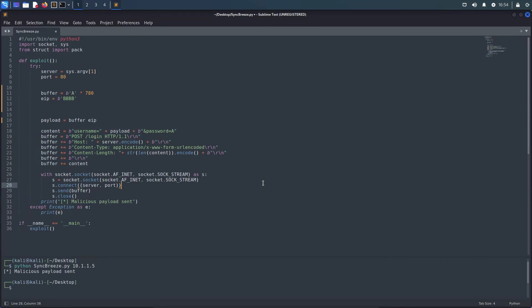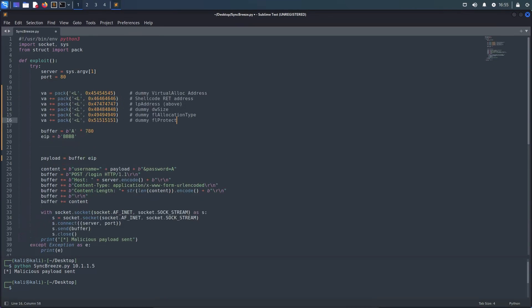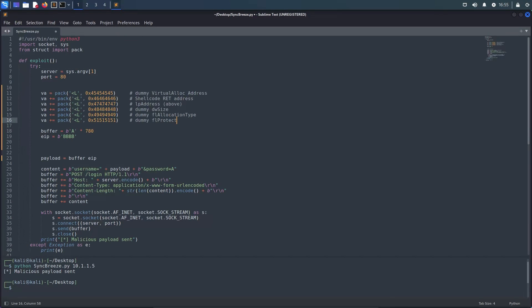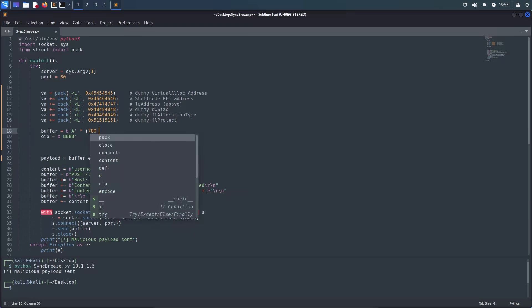Right here I prepared the skeleton for our proof of concept exploit, which will use a buffer of 780 characters and an additional 4 characters for the return address overwrite, to craft the malicious web request, which then exploits the SyncBreeze application. To get started we first need the ROP skeleton for VirtualAlloc. Those skeletons usually look pretty much the same, the only difference being the function arguments. In the skeleton you can see the placeholder for the VirtualAlloc address, the return address for lpAddress, which will be the same as the return address, dwSize, flAllocationType and flProtect. Since we are going to place the skeleton between our buffer and the return address overwrite, we have to adjust the length of our buffer accordingly.